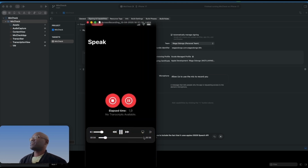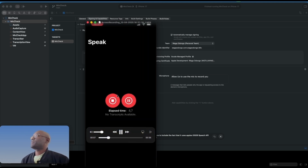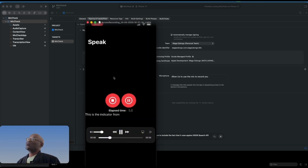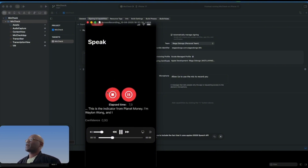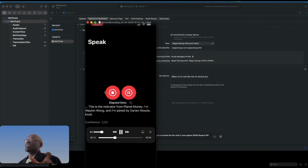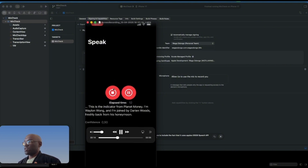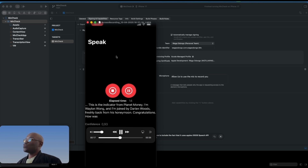What happens is that if you do take breaks, it will go back over the transcript and try to correct it. Next, we're going to walk through the code.